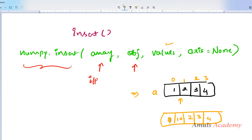The next parameter is values — the new values you want to insert. If the given array is an integer array and you try to insert a floating point value, it will convert that to integer then insert it into the array. If the type of the value is different from the array type, the value is converted to the type of the array.